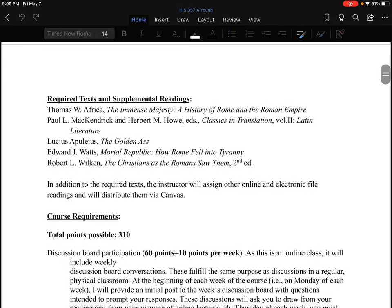Required texts. The ones you'll need through the whole term are Thomas W. Africa's book called The Immense Majesty. This is a somewhat older textbook published in the 1990s, so it's almost 30 years old at this point. But I like it because it's just fun to read — Thomas W. Africa had a flair for prose. I have used other textbooks that contain much more information but read like they're written by a committee. There will be an assignment from this book every week of this term, sometimes shorter, sometimes longer.